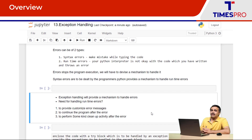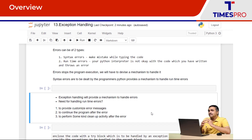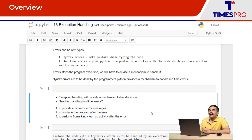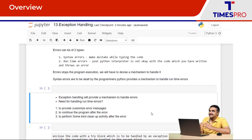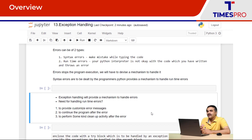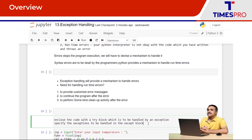Exception handling provides a mechanism to handle errors. We require this mechanism to provide custom error messages when things go wrong, to continue the program rather than stopping it at the time of errors, and to perform cleanup activities. For example, if a file is open and there is an error in the middle of the code, we can't just stop the program without closing the file — we need to close it. Exception handling provides a mechanism to handle these kinds of scenarios.